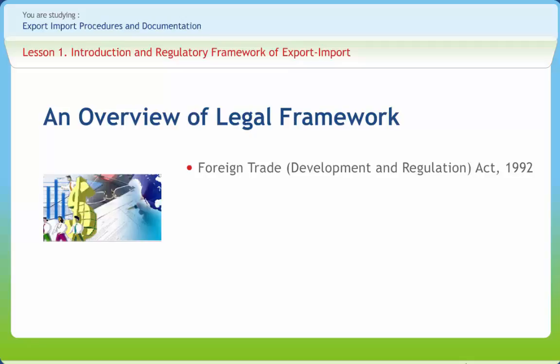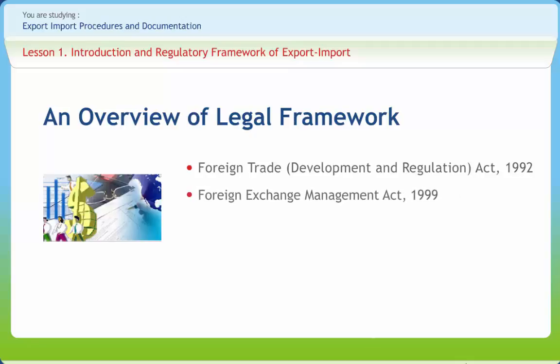FEMA has been enacted to consolidate and amend the law relating to foreign exchange. The basic objective of this Act is to facilitate external trade and payments and to promote the orderly development and maintenance of the foreign exchange market in India. This Act deals with various regulations of foreign exchange including holding and transactions of foreign exchange, export of goods and services, and realization and repatriation of foreign exchange.